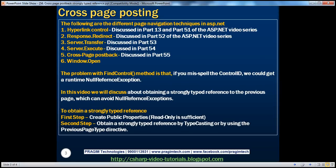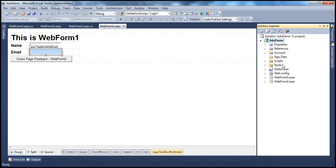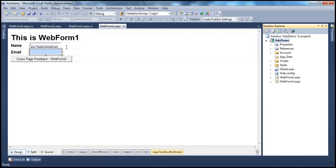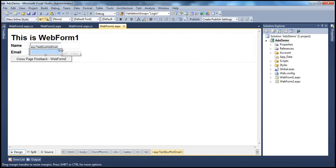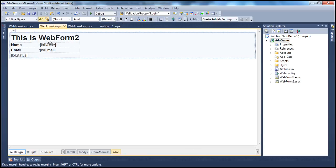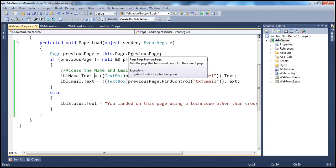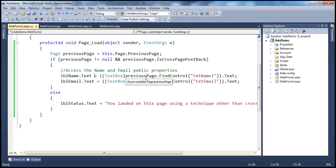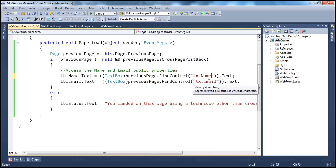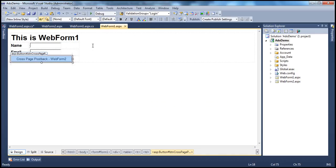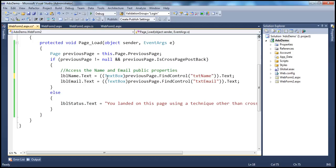In part 55 of this video series, we discussed the basics of cross-page postback. In that session, we had two web forms in an ASP.NET web application project. On web form 1, we have two text box controls where the user can enter their name and email. Once they click the button, cross-page postback to web form 2 occurs. On web form 2, we have two label controls, and in the code behind, we are using this.page.previousPage property to retrieve the previous page object. From the previous page object, we use the FindControl method to find the controls — txtname and txtemail — present on web form 1, and retrieve the values to display them in the label controls.